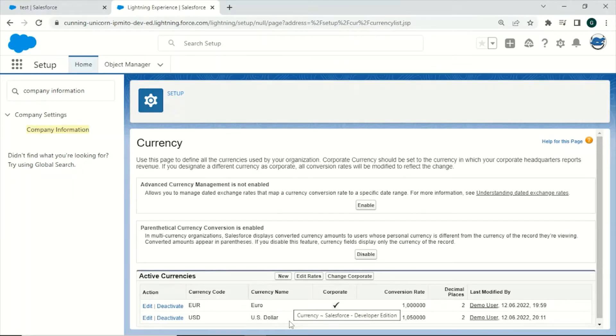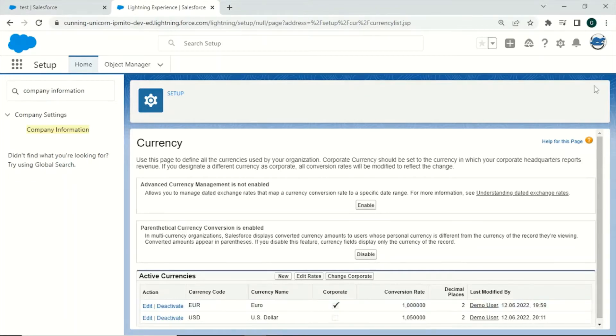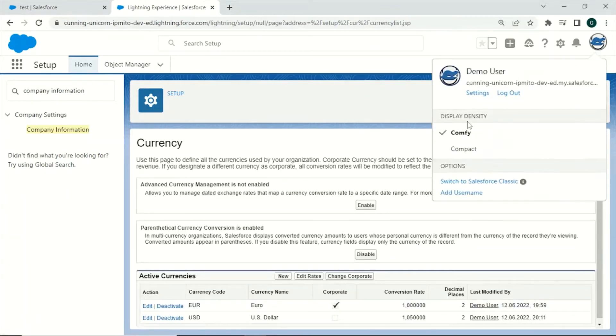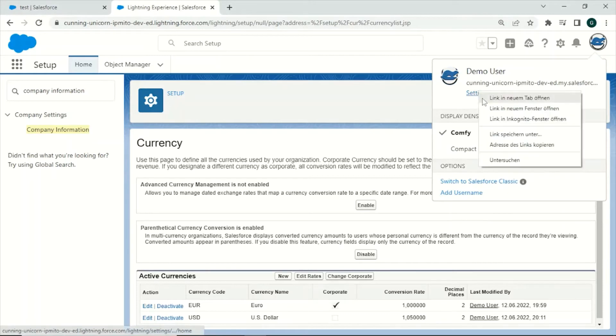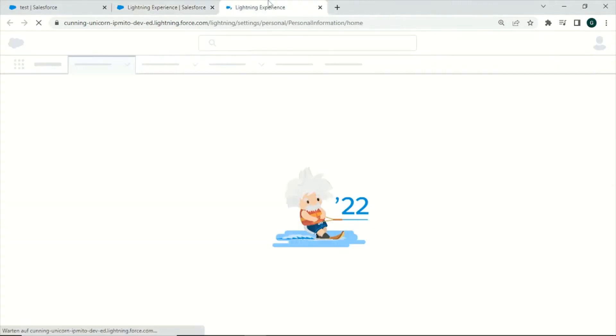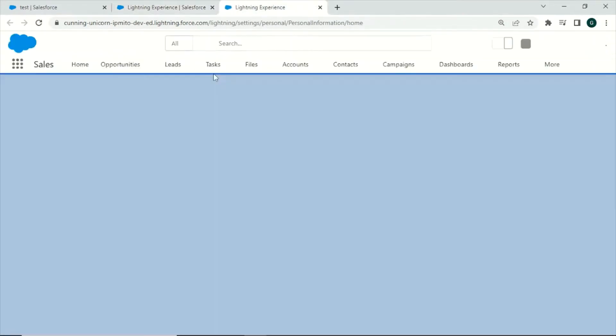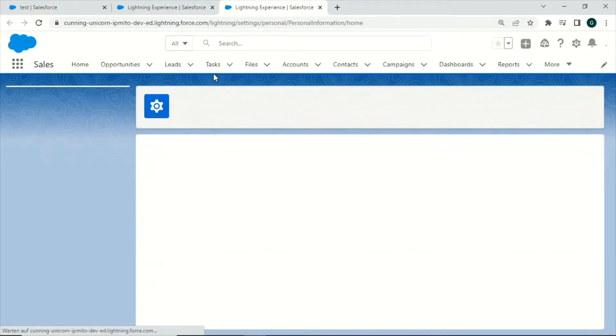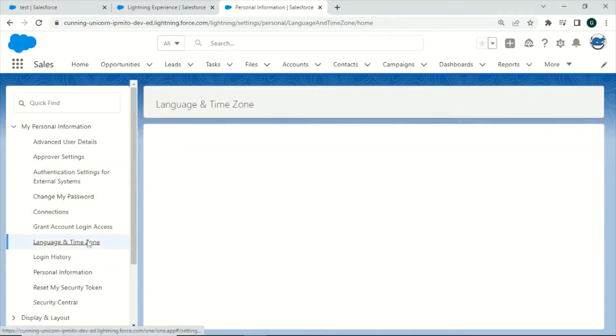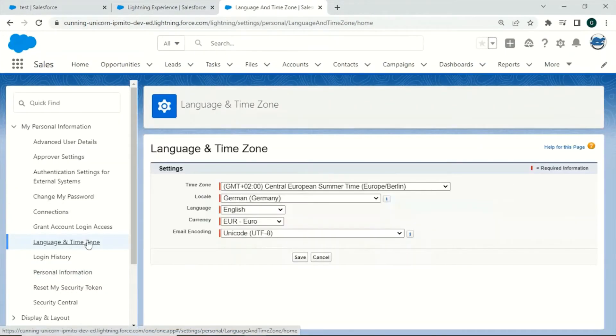Also users can now switch their personal currency to the activated currency by going to the personal information settings page. Click on settings and now search for language and time zone. And right here you can switch the currency.